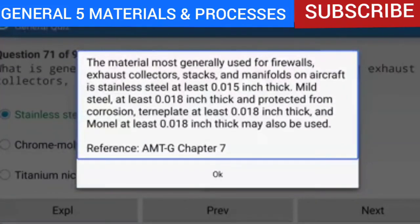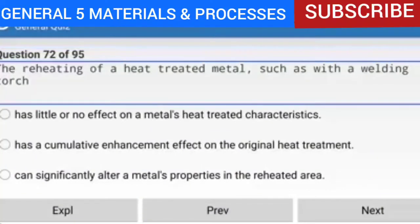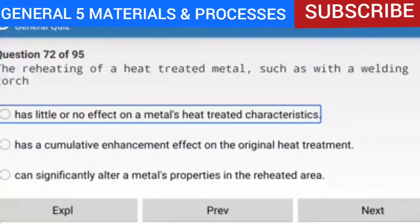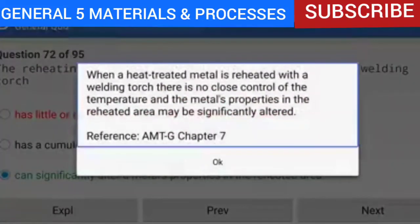Question 72 of 95: The reheating of a heat-treated metal such as with a welding torch can significantly alter a metal's properties in the reheated area. When a heat-treated metal is reheated with a welding torch, there is no close control of the temperature, and the metal's properties in the reheated area may be significantly altered. Reference: AMTG Chapter 7.